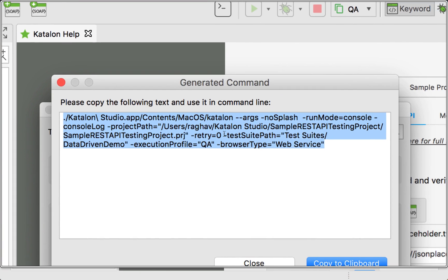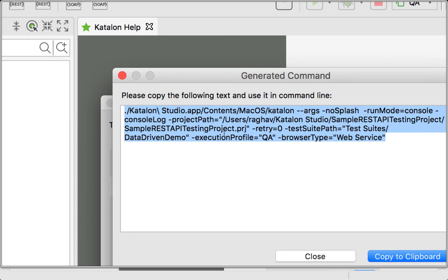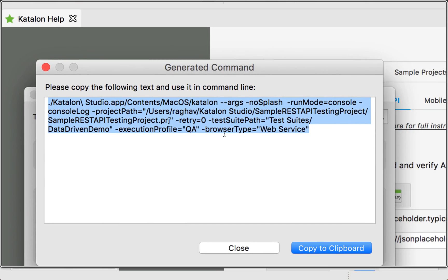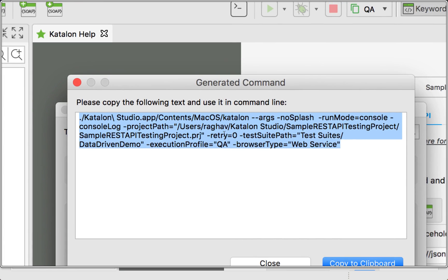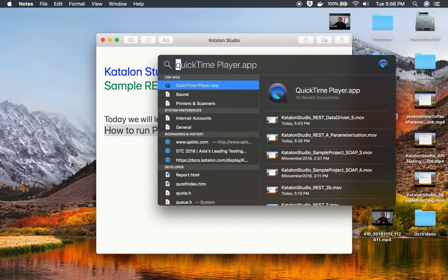You can see this command is generated. Here you can see it gives the location of our Katalon Studio project, the retry count, the test suite path, the test suite name, execution profile, browser type. Everything is here.